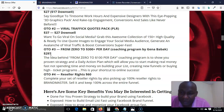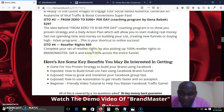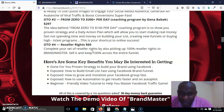OTO 4 is reseller rights, which goes for $60. You get complete reseller rights by picking up 100% reseller rights to Brand Master, meaning you can brand it as yours and get 100% commissions across the funnel. It is absolutely no-brainer.